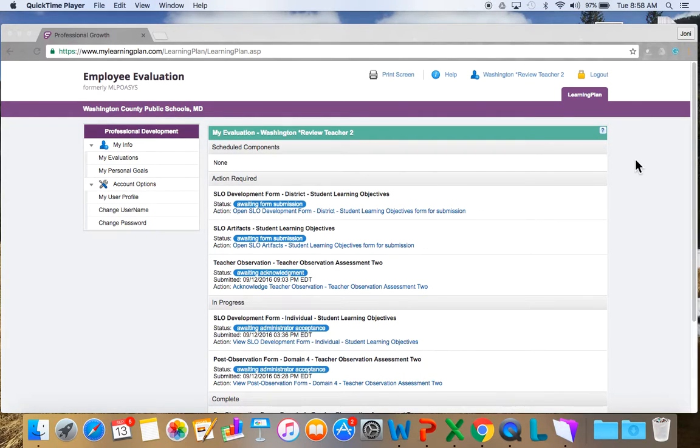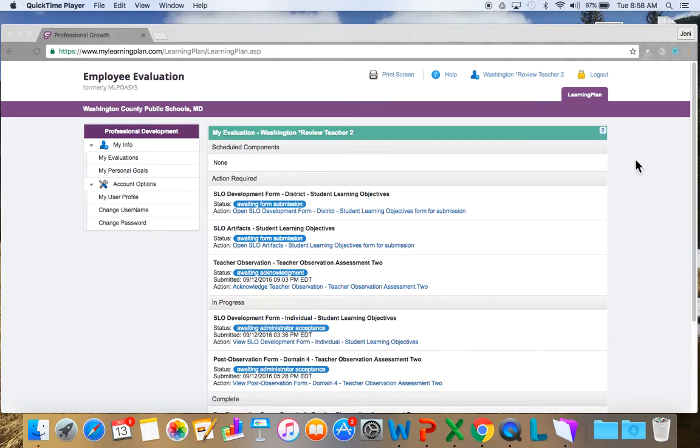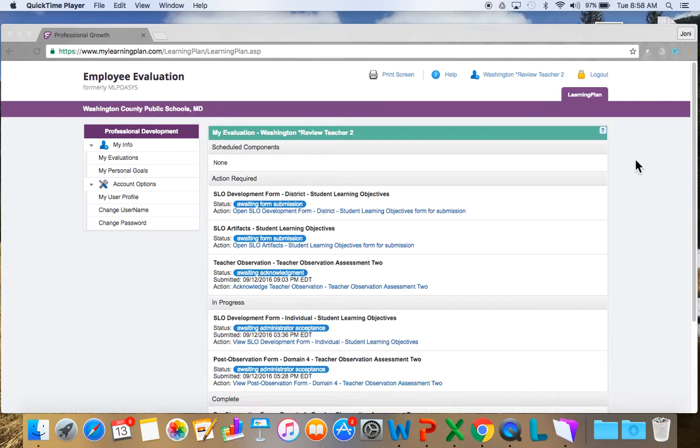Hi, this is Joni Burkhart and I'm here to help you look at your observation in Frontline Evaluation. Right here I have already logged in to the Frontline Evaluation and remember you can do that from the portal. You go to the quick link and then you sign in. Remember you're going to use your five and three and then you're going to use your user password and you would log in.